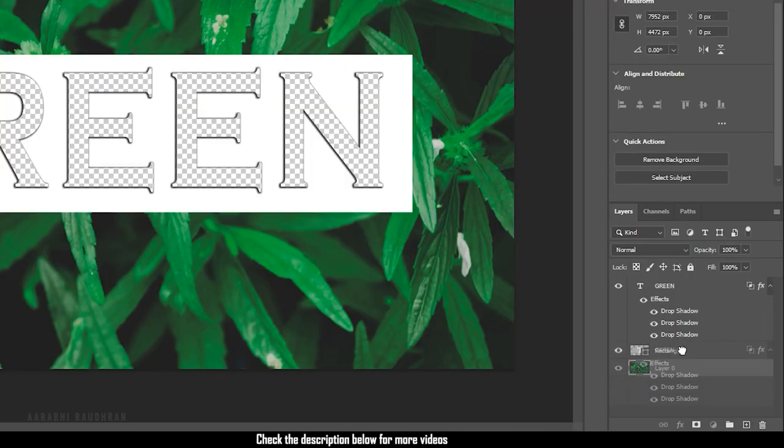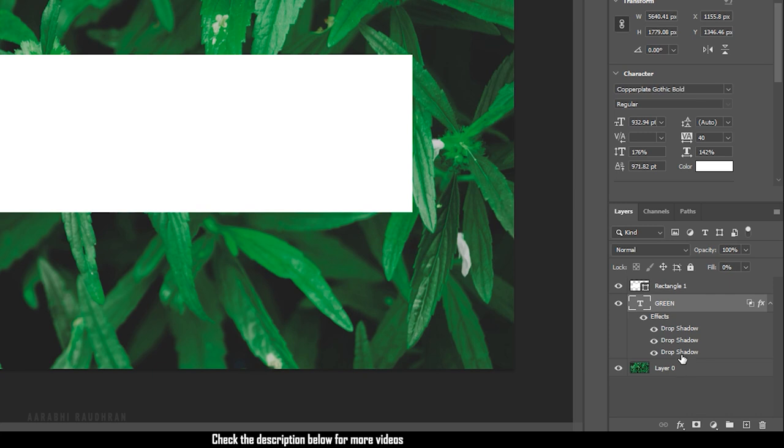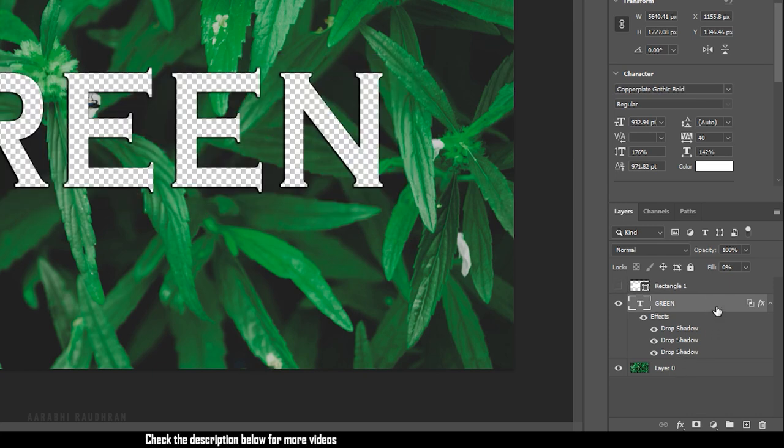Bring down the text layer above the image layer. Rasterize the text layer. Turn off the visibility of the rectangle.